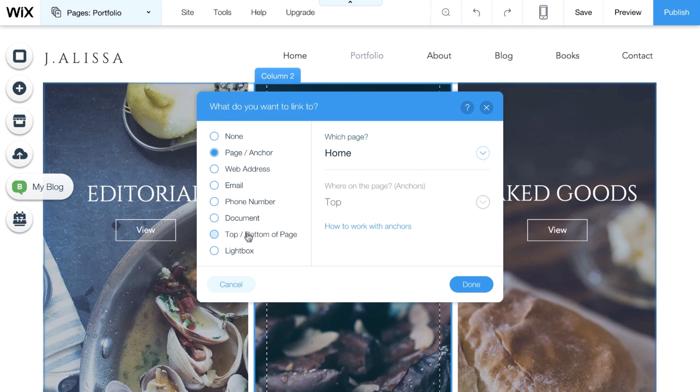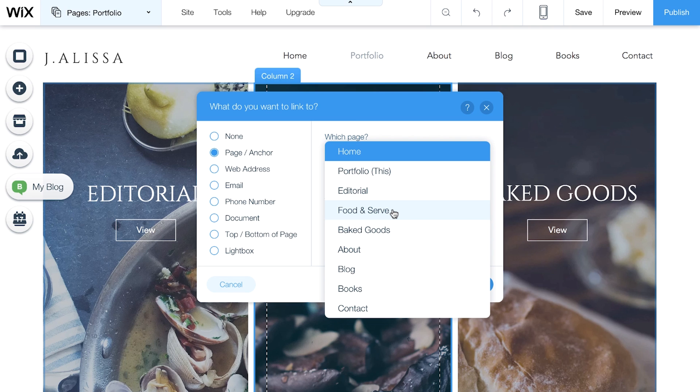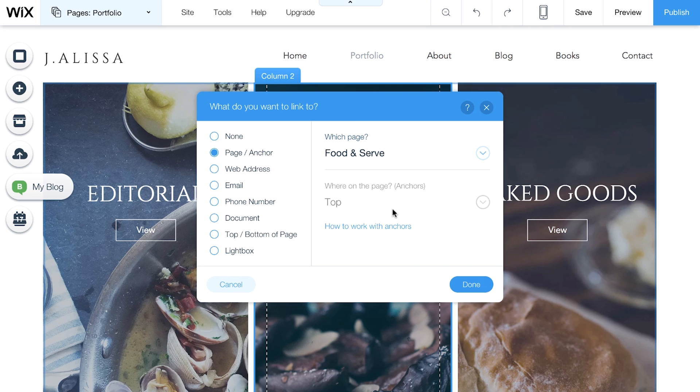To link a button to a page on your website, simply select Page Anchor. Click the drop-down menu here to choose where you want your visitors to go, like your About, Services, or any other page on your website. When you're ready, click Done.